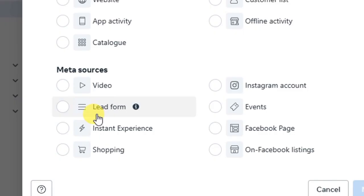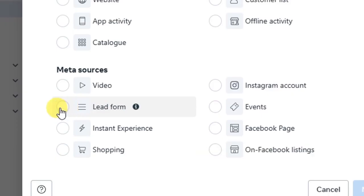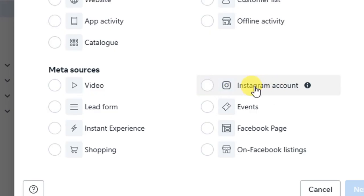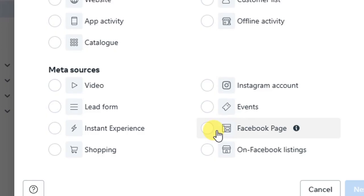The next Meta source is 'Lead Form.' If you created a lead generation ad and people have been filling the form from your ad, you can retarget those who filled that form — maybe they did not buy the product you were selling, but now you can retarget them and possibly this time they will buy. We also have 'Instagram Account,' which lets you retarget those who have visited your Instagram account, reacted to your video, or interacted with your Instagram account. There are also 'Events' for those organizing events whose ad viewers you can retarget.